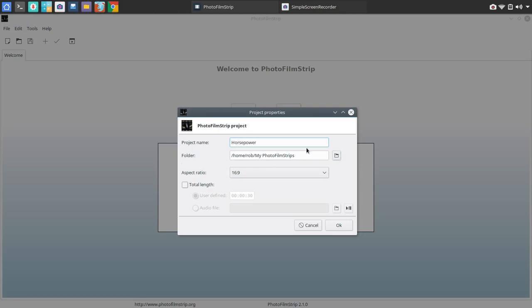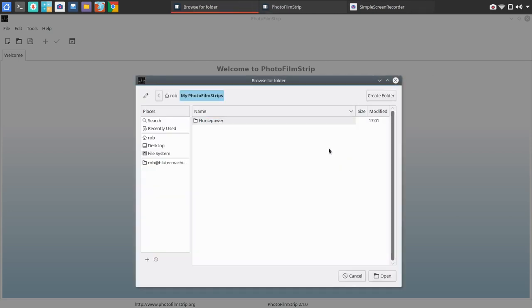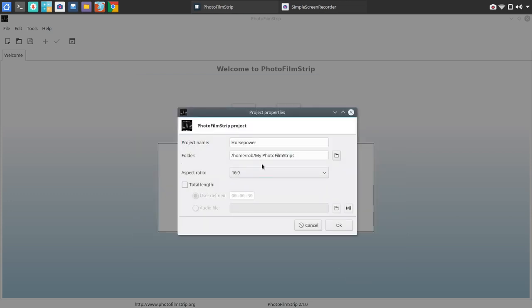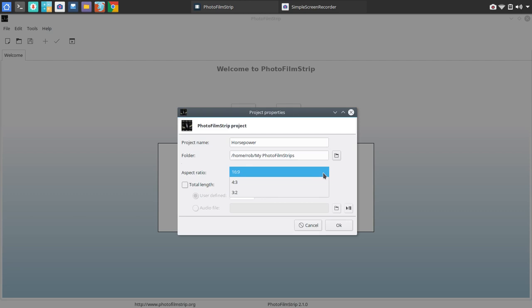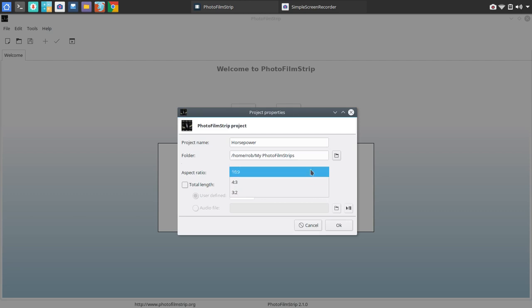Now you've got an option. Once you've given the project a name, you've got an option where to save that, what folder. And so you could go to a particular directory. I'm going to keep this one at default here. The next option you have is Aspect Ratio for the video. I'm going to stay at default 16:9, but you've got 4:3 and 3:2 as options.